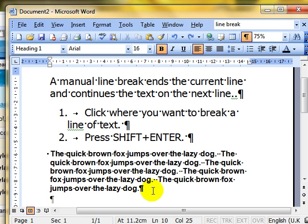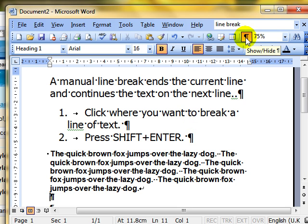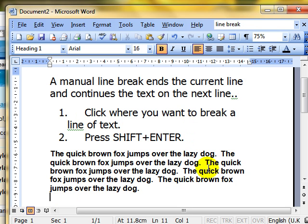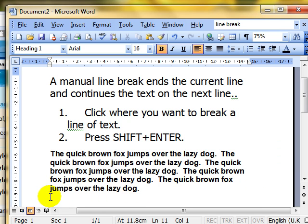I'm holding down the Shift key. I press and release the Enter key, and then I release the Shift key. Now you can see, if I switch off Show Hide, the effect is just the same as pressing the Enter key. The cursor insertion point has jumped down to the next line.